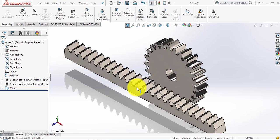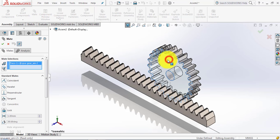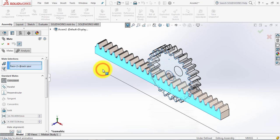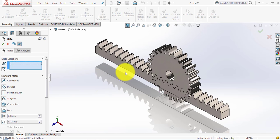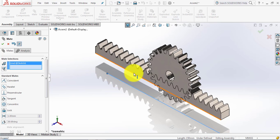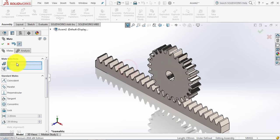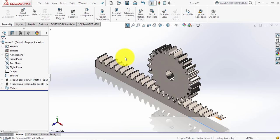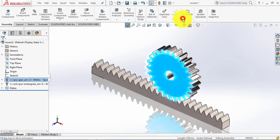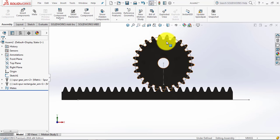For the rack we will also give it mates. Go to mate, select this face and this face. Then we will make this line and this edge coincident — select this line and this edge as coincident, then click OK.